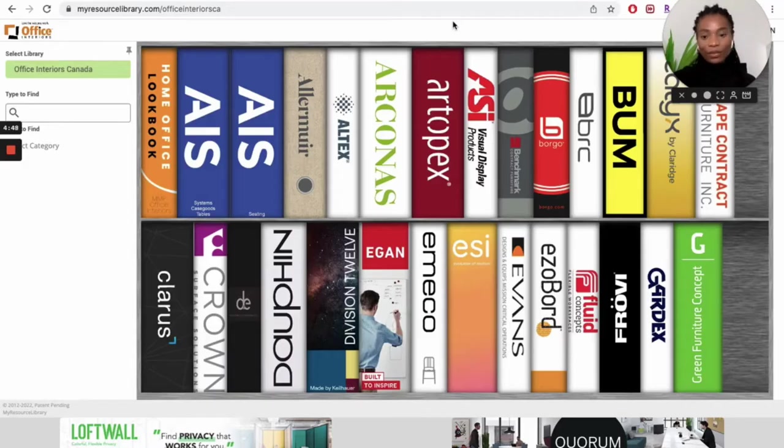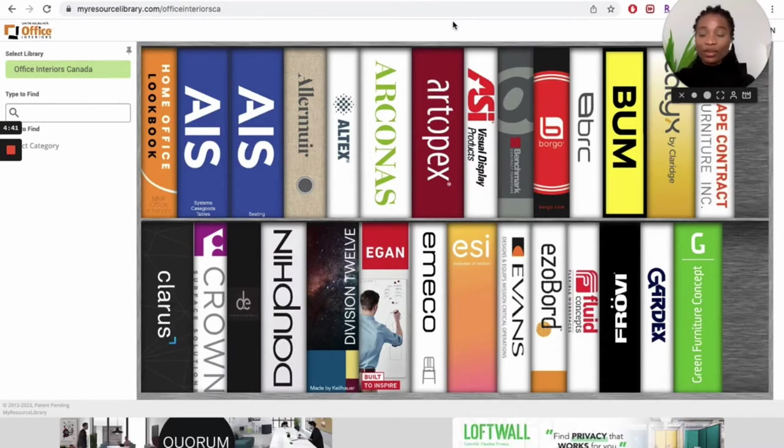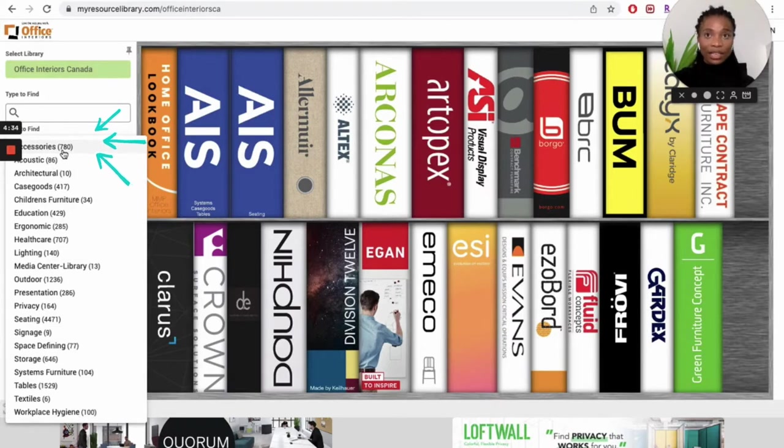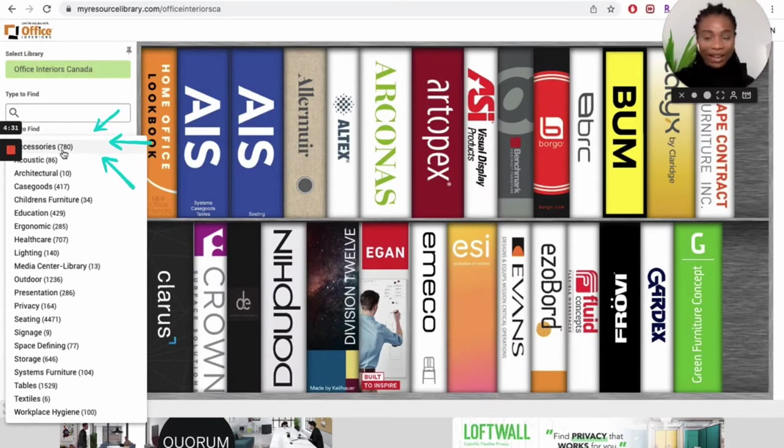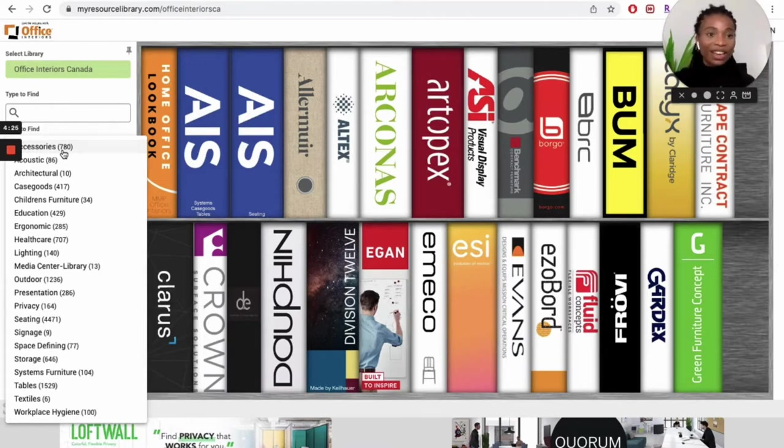Let's move on to navigating the Office Interiors Resource Library. There are multiple ways we can do this, but we are going to start with using the select category option. When you click on the select category button, you will see a drop-down from which you can pick from, ranging from accessories to ergonomics to textiles to workplace hygiene.